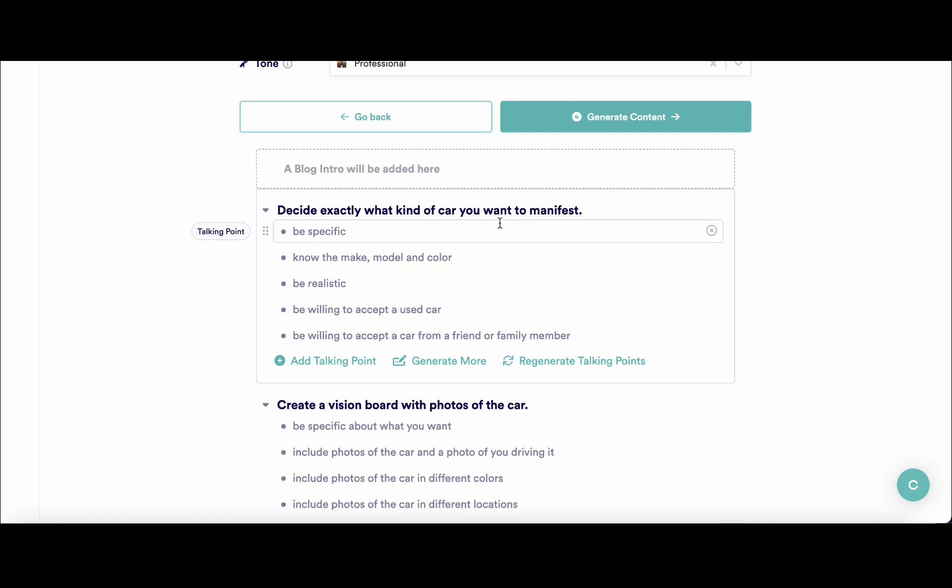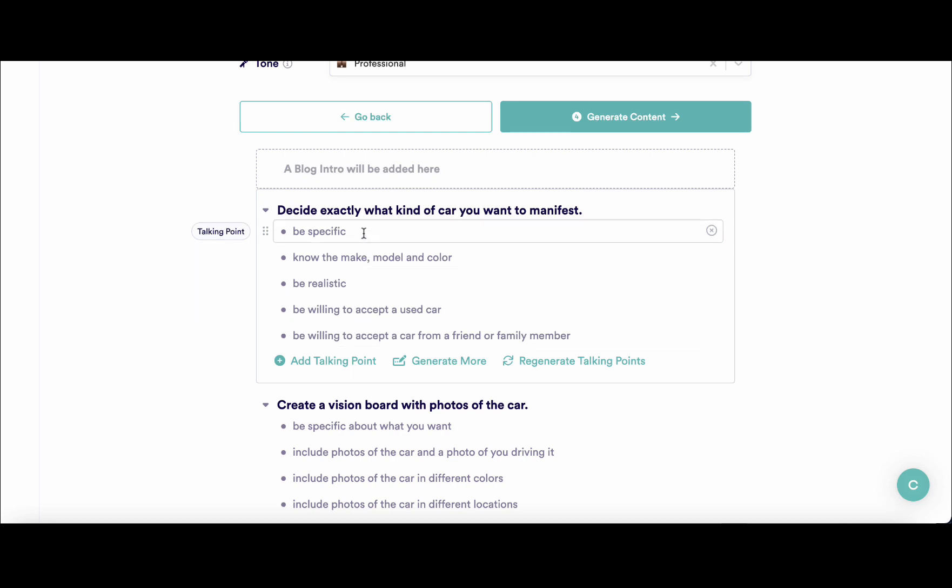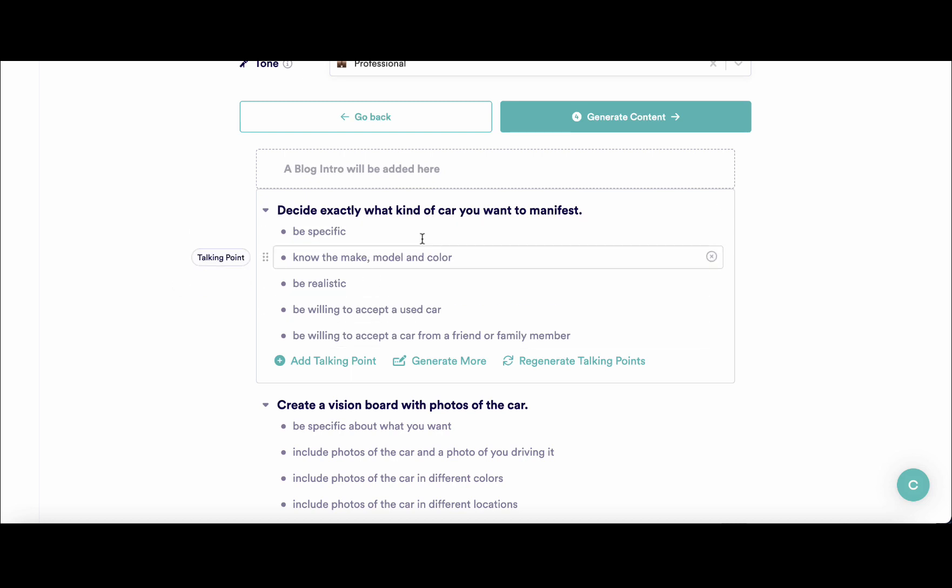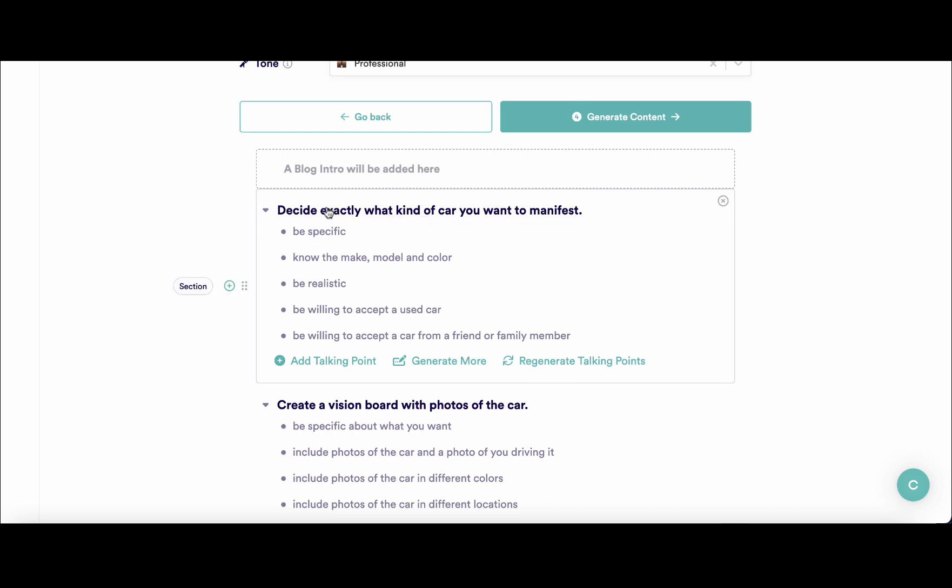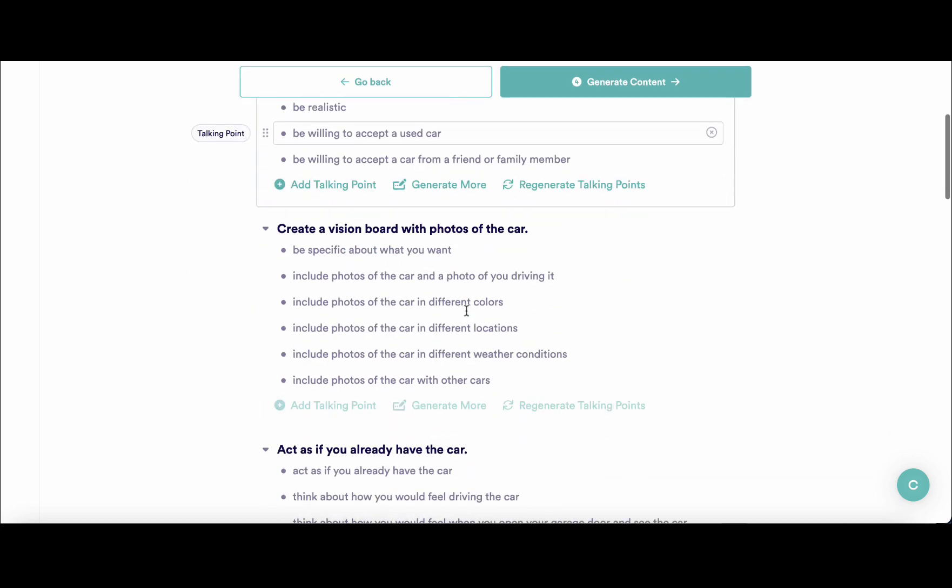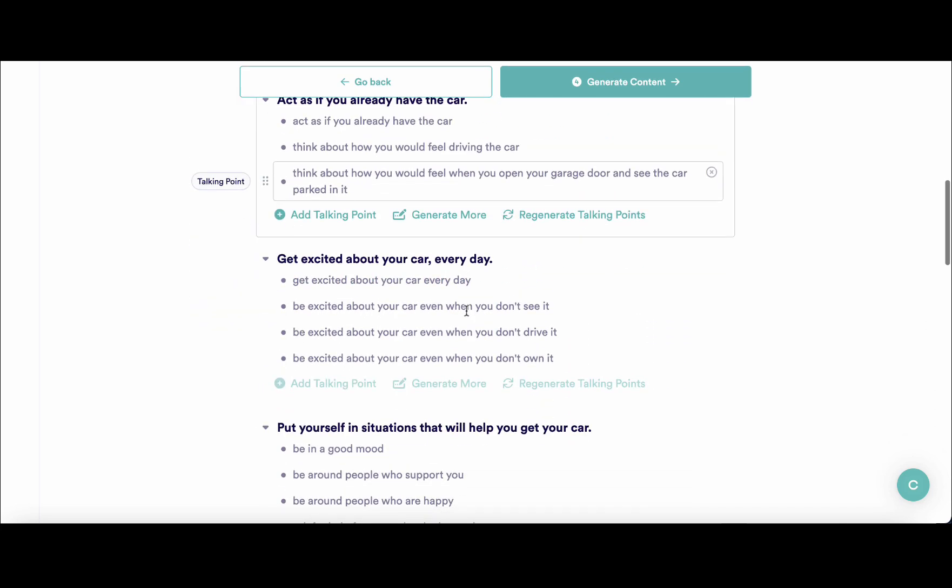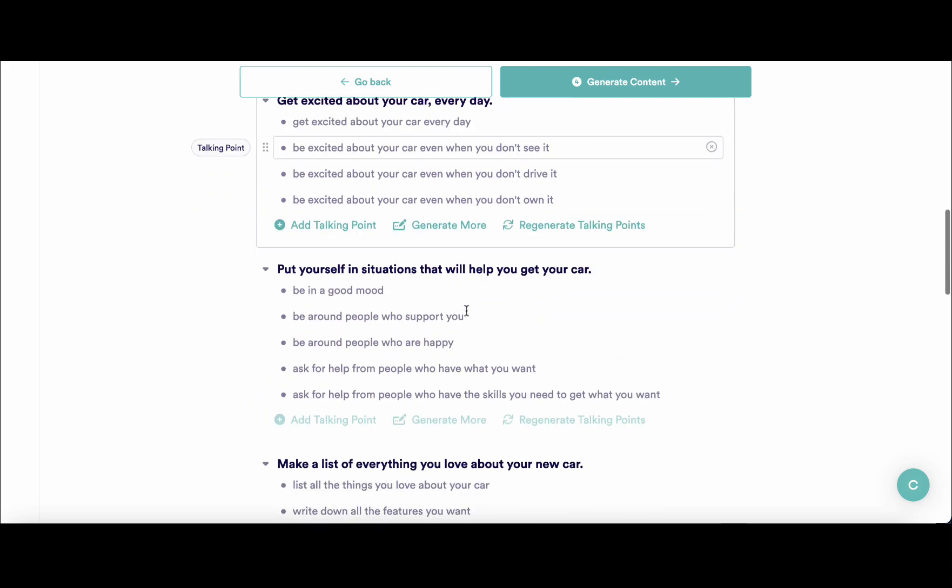As you can see, under each H2 there are now different topics or subtopics that constitute this H2. For example, for 'decide exactly what kind of car you want,' Copy.ai is going to be talking about being specific, being realistic, being willing to accept a used car, and this is the same for every H2 heading.